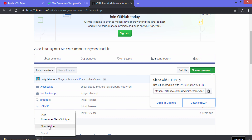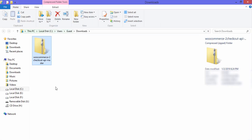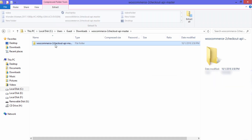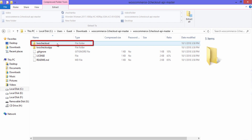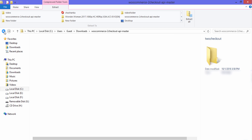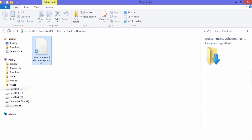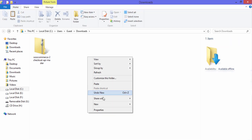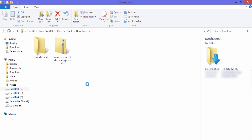Click on the downloaded ZIP folder and then click on Show in Folder. Double-click to open it, and at the top you can see the 2Checkout folder. Copy that folder, go back, and paste it in the desired location. We won't need the previous folder so we'll delete it.